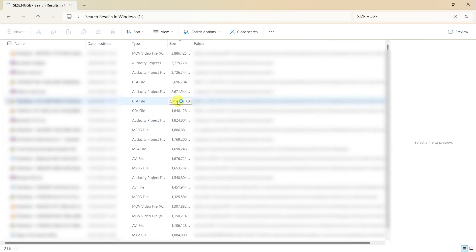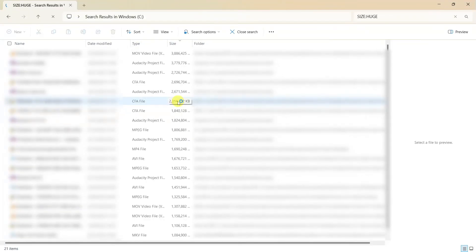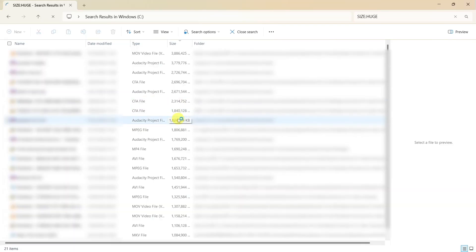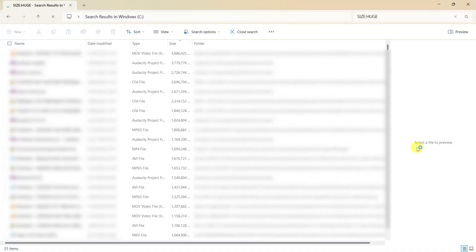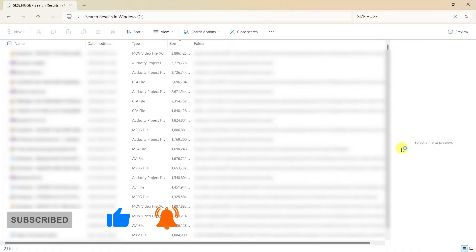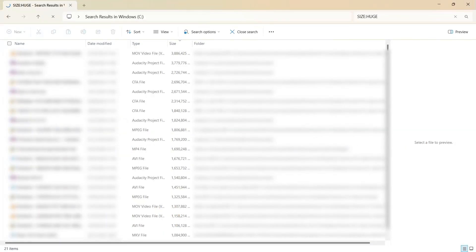And I can see straight away just at a glance that most of these are legacy projects that I've now edited and uploaded somewhere and backed up. And therefore, I can delete most of these. Obviously, if you're doing this yourself, just be very careful that you don't delete anything that you regret deleting. But yeah, that's how you identify where your big files are. I hope that's been helpful to you.